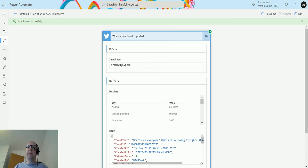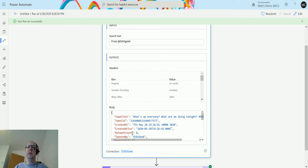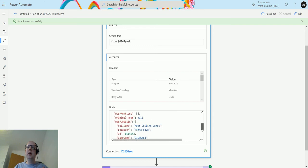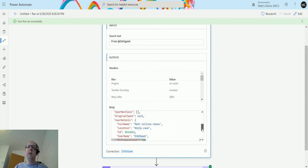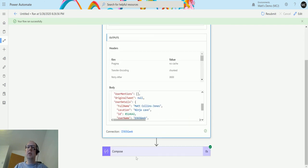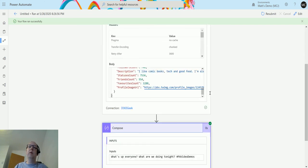We can see from D365 Geek, we can see the time, all this content that we've got in here. The tweet text, tweet ID, details about my user, and then we can see in the compose action we've got that Twitter text that we put in there.